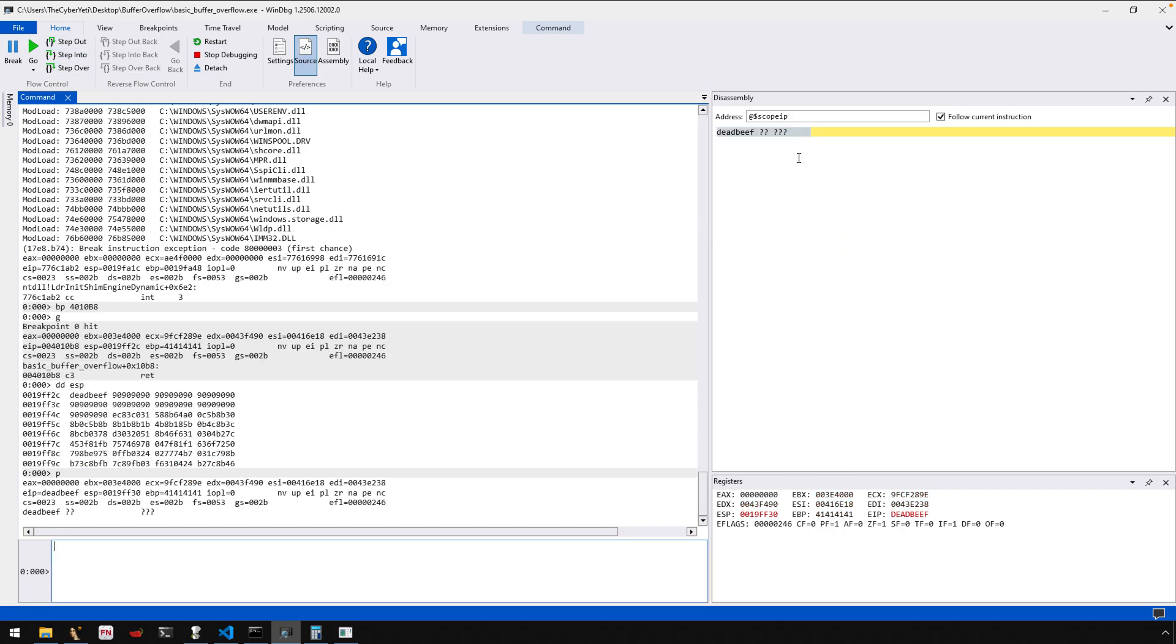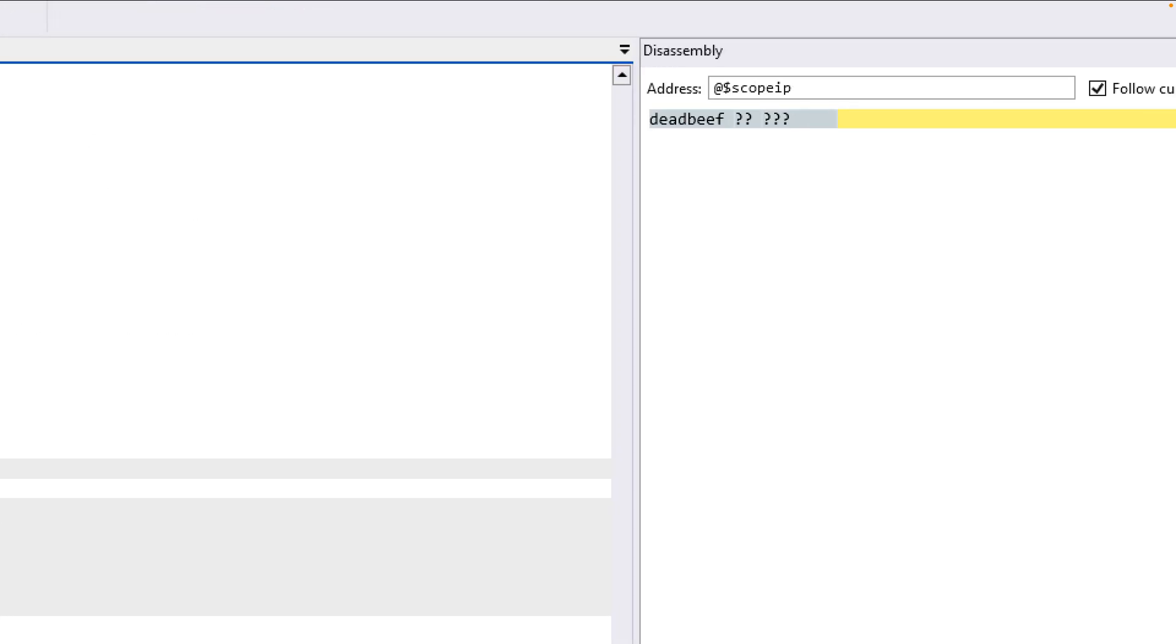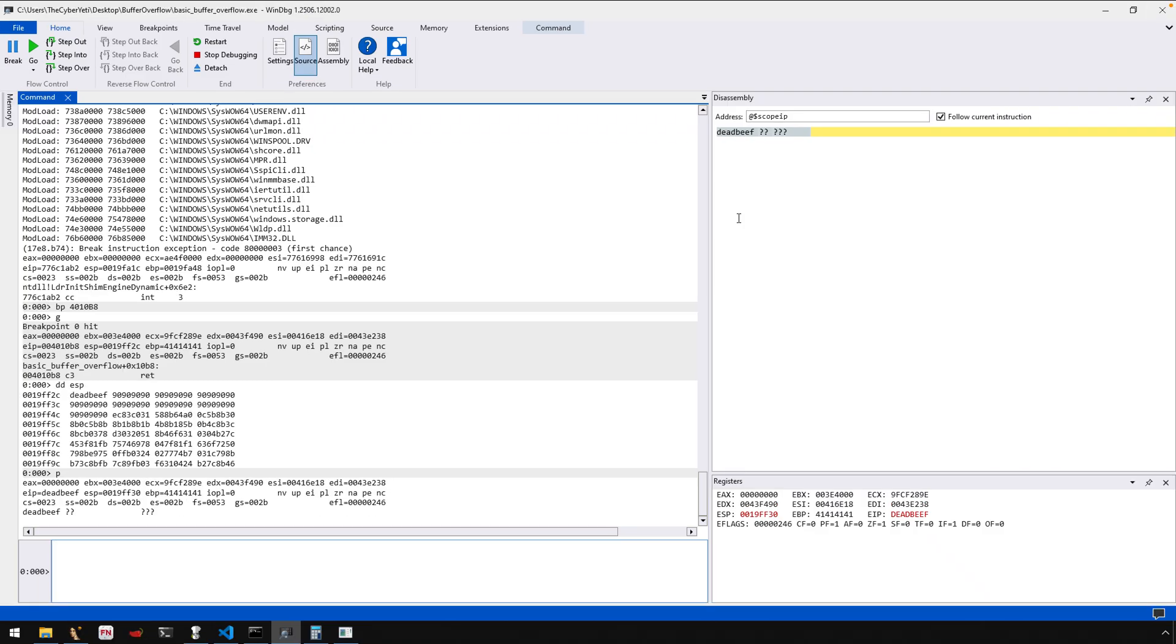So if we step and we return to that address, what we should see is that EIP, yes, it went to the address dead beef. There's nothing there to execute. It's probably not even a valid address in memory. So the program is now crashed. Okay. So let's restart.